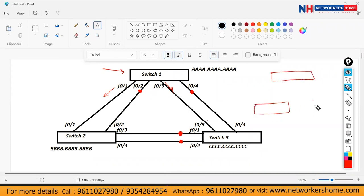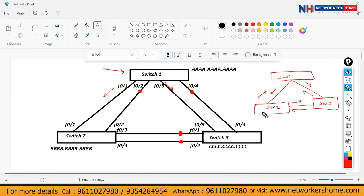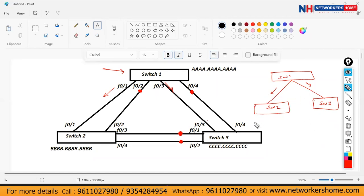Consider three switches with one link each. If Switch 1 gets a broadcast, it will forward to Switch 2 and Switch 3. Switch 2 forwards this side, Switch 3 forwards back — two loops are there. If STP blocks this link, those packets are not going to travel that way, and you will have connectivity with no loop issues.